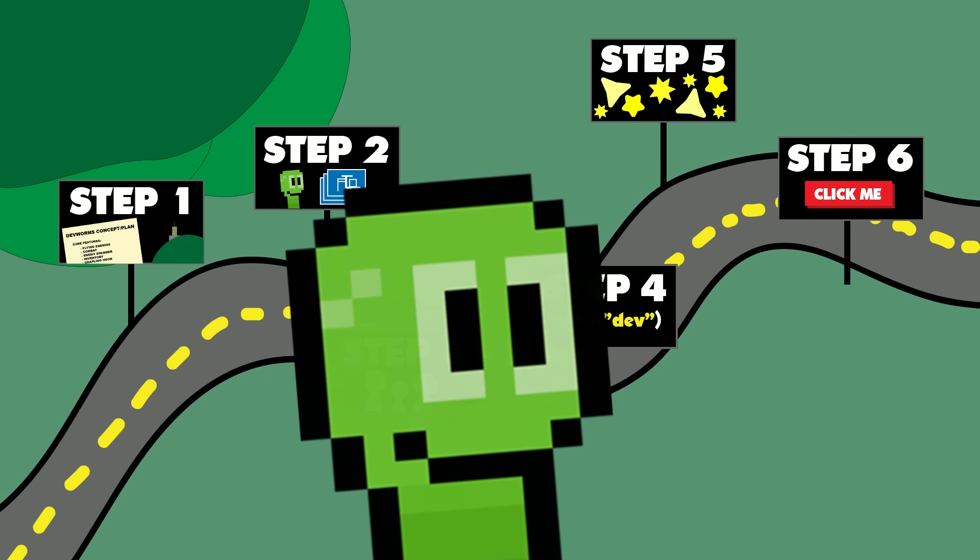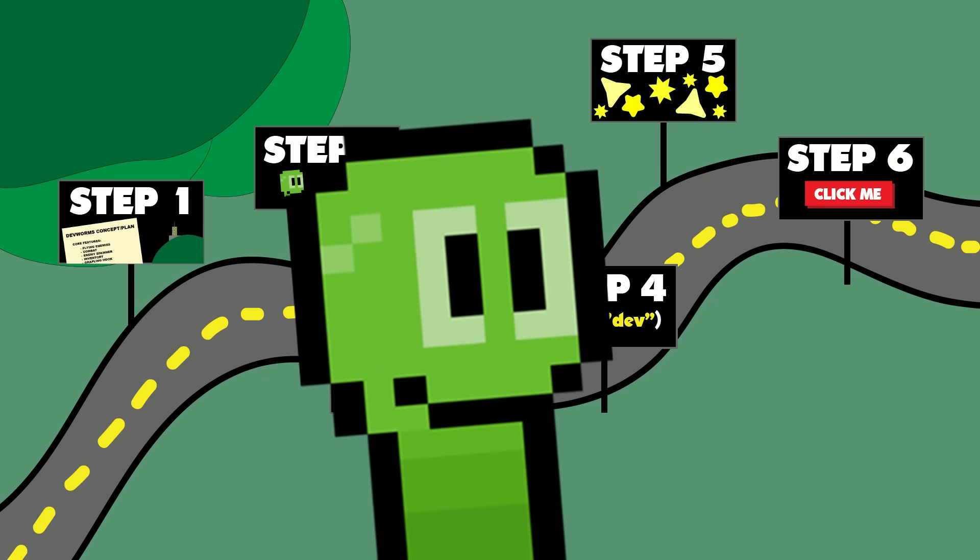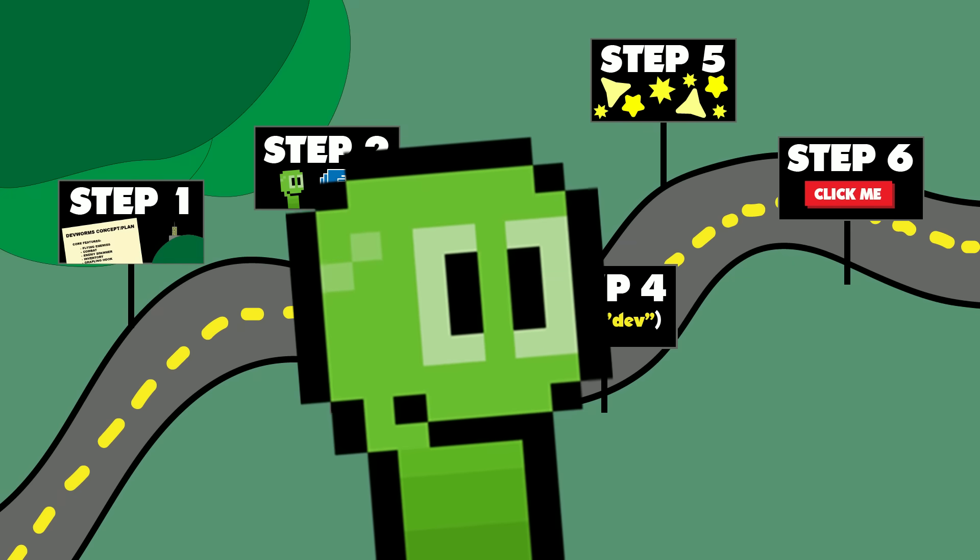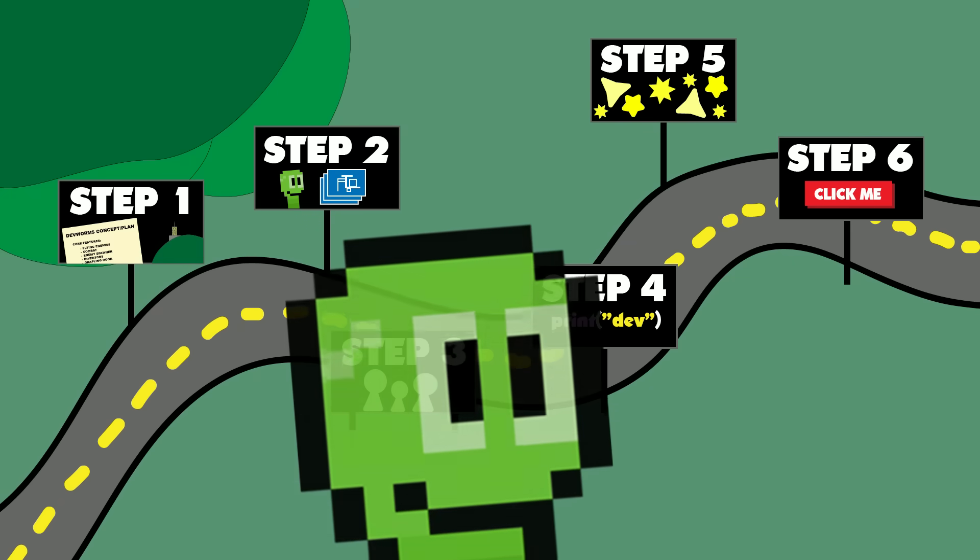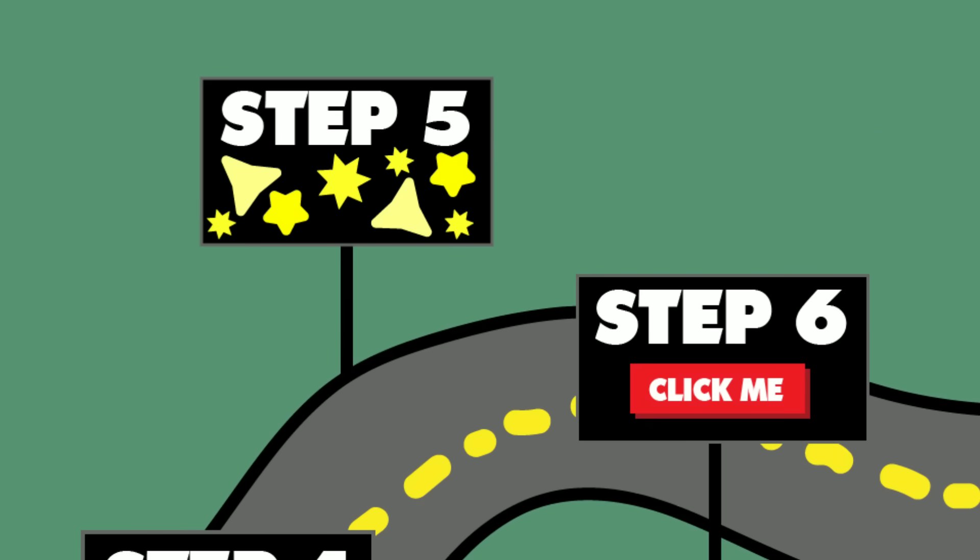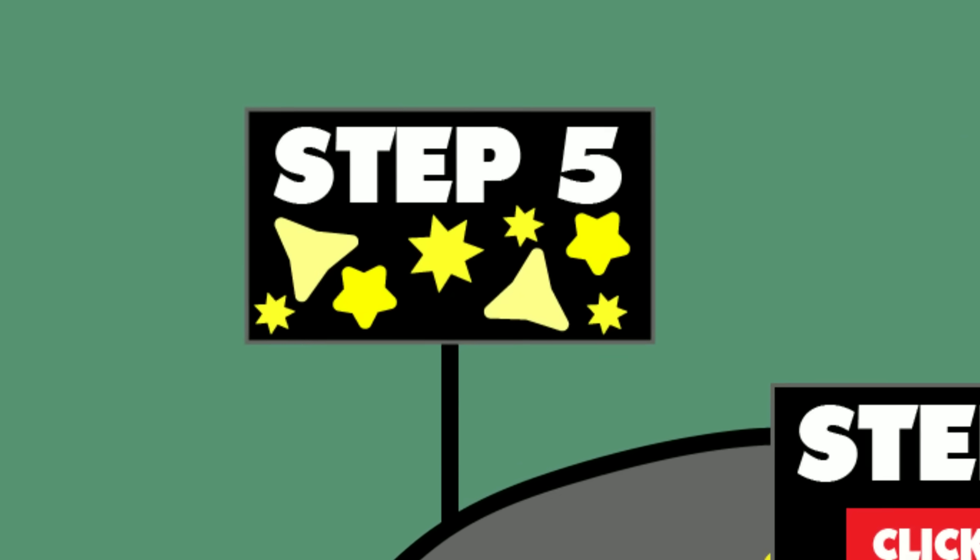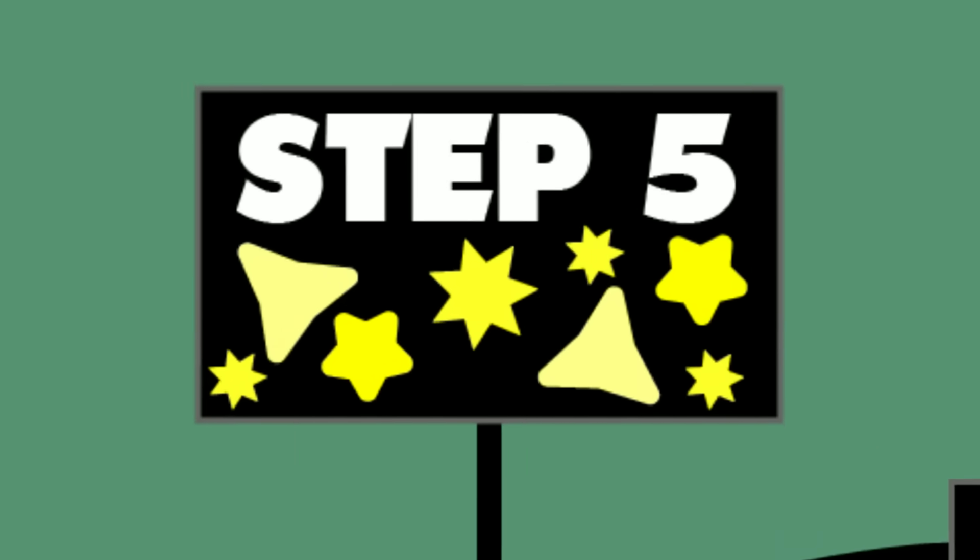So once the development of your game is finished congrats you have completed your game and this is a massive achievement so be sure to celebrate. But you actually haven't completed the full process yet. For the longest time I believed once I finished developing the game I was done. But no the polishing stage is so important.